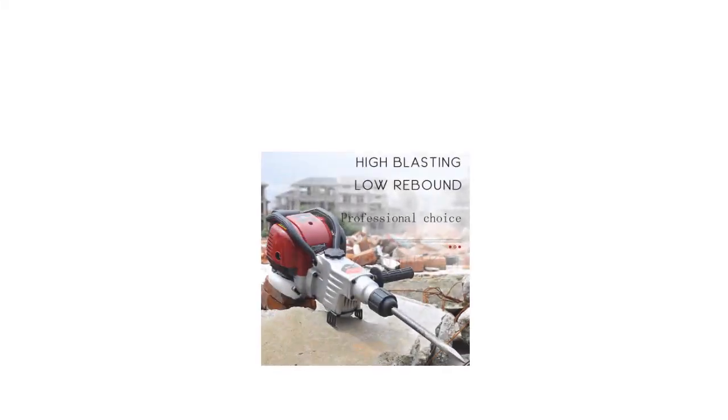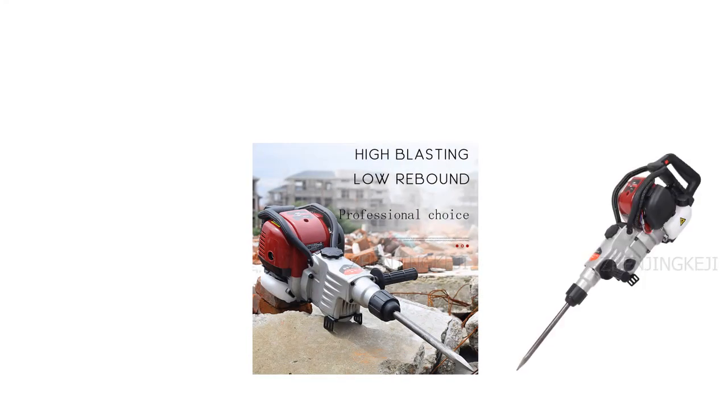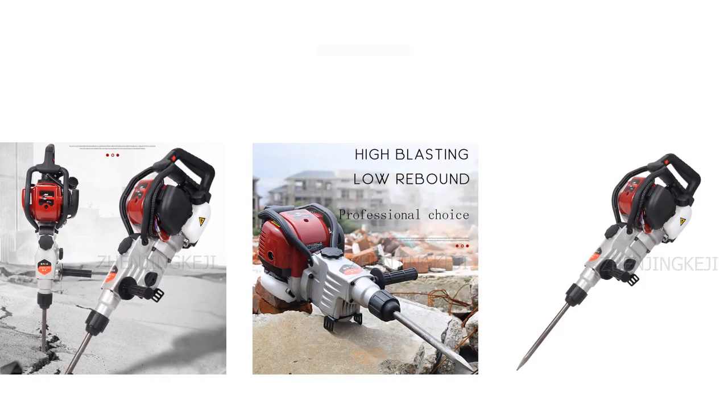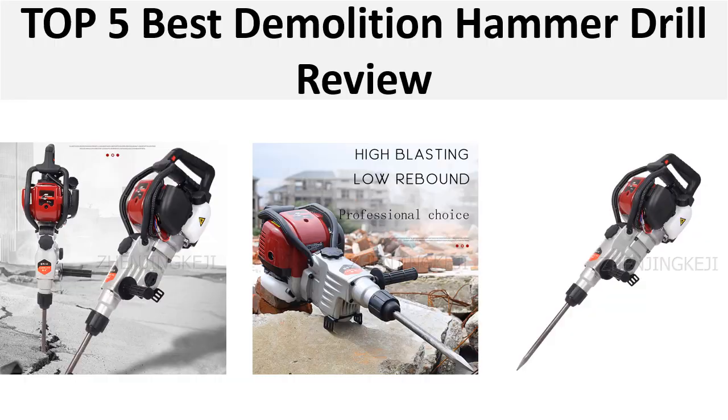Hey there, welcome back to my channel Better Reviewer. In this video we are reviewing the top 5 best listed products in 2024. So let's get started with our video at number 5.